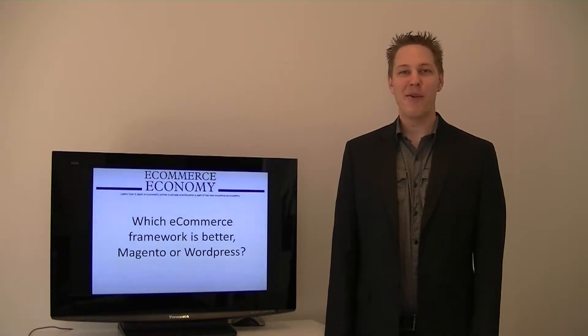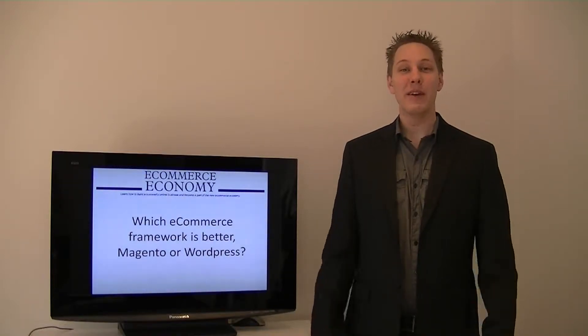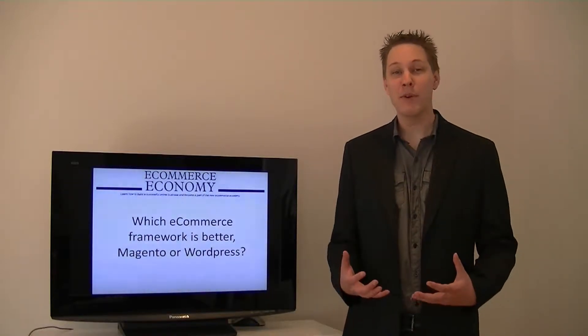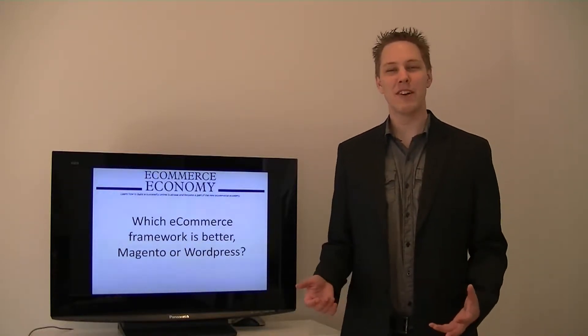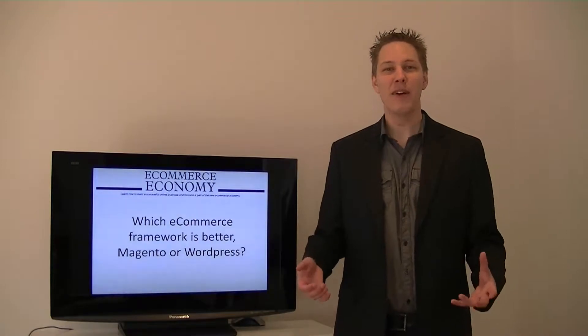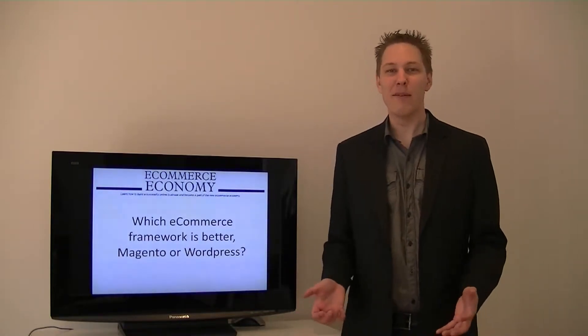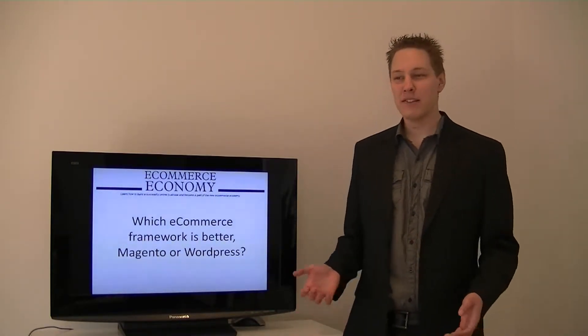Hey everyone, this is Luke from eCommerce Economy where we help you and teach you to create and grow successful online businesses.